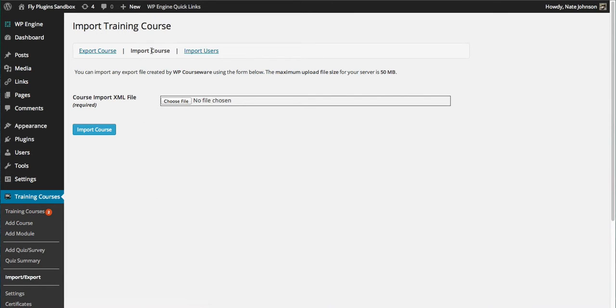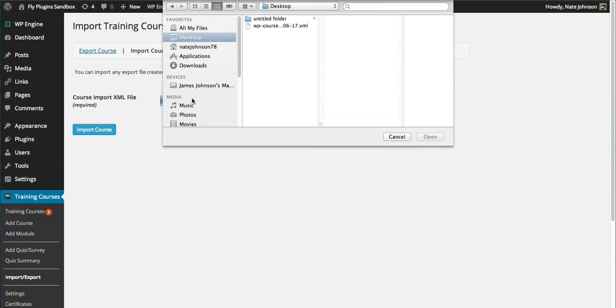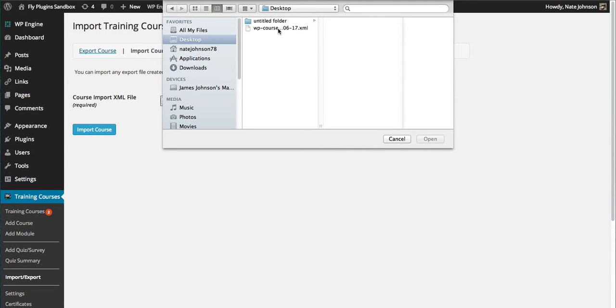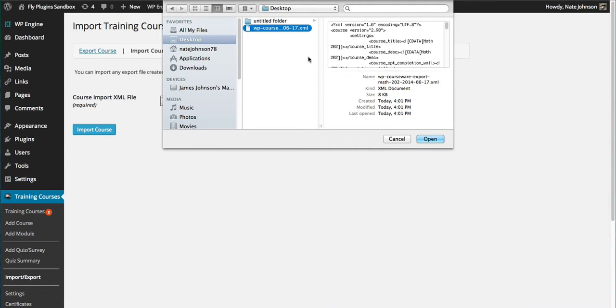I can go to the Import Course tab. I'm going to start by importing a course that I've already exported from another site, so I'll simply choose my file. It's going to be an XML file.